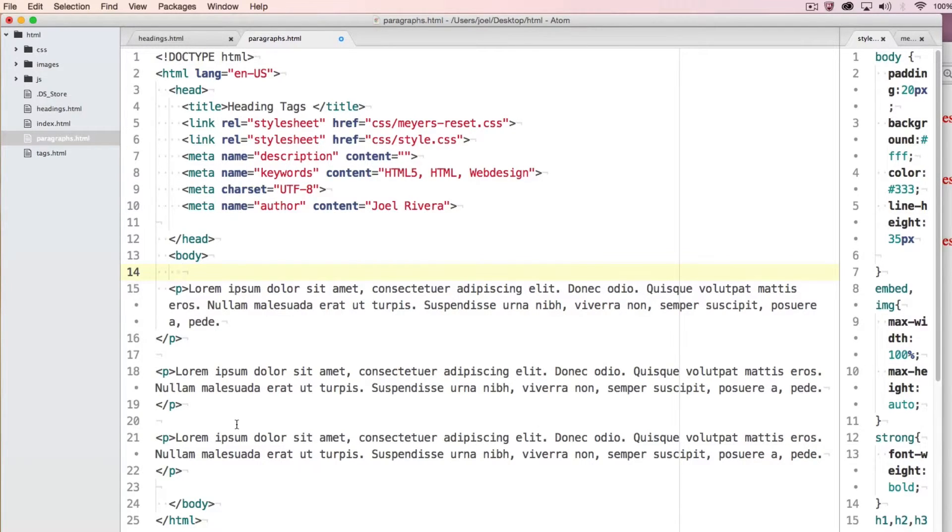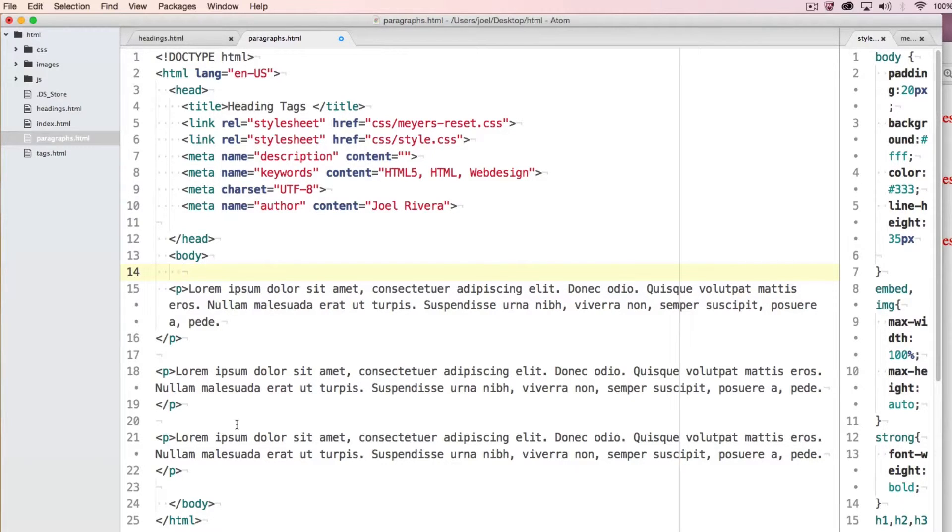We'll go further and deeper into the layout of a web page in another tutorial. Just want to give you a brief overview of the p tag for paragraphs.